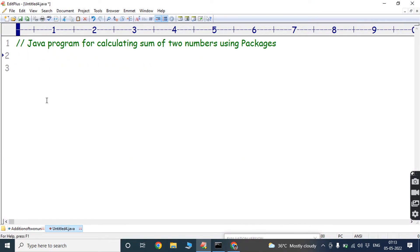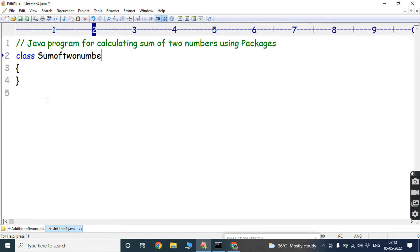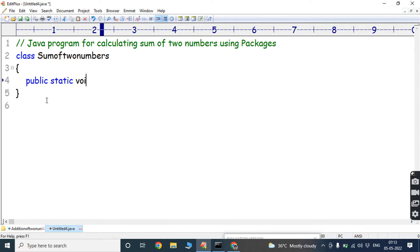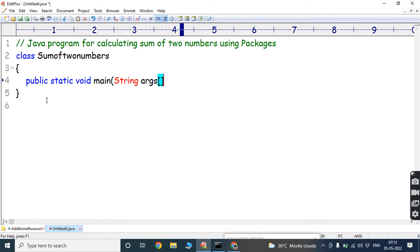Next, we have to write the main class. The class name is SumOfTwoNumbers. We have to write the main method: public static void main(String[] args). This is the main method. Every Java program starts execution from the main method.